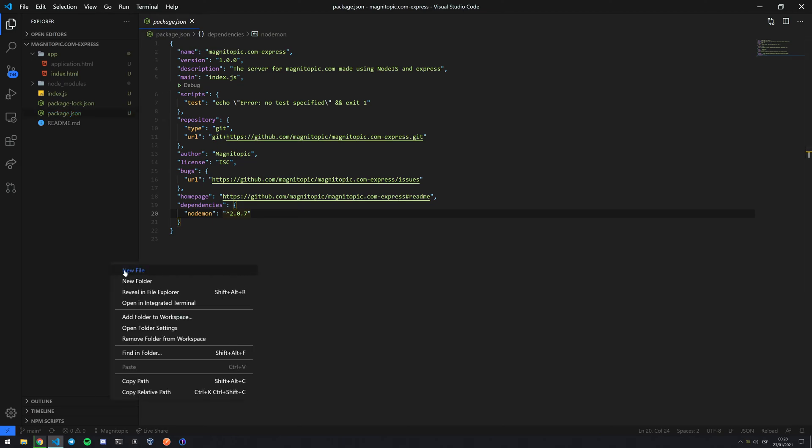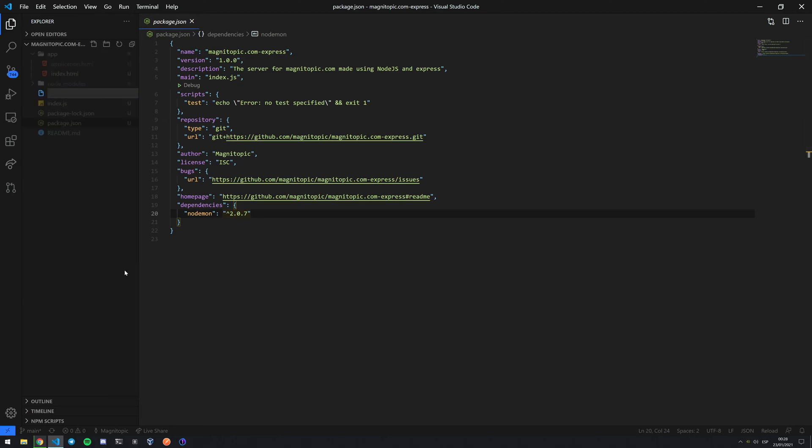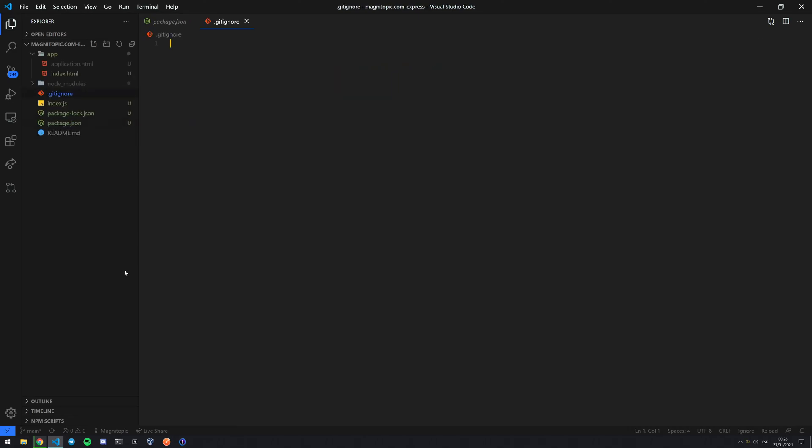So what I'm going to do is I'm going to add a new file and I'm going to say .gitignore. And in this file we're just going to type the name of the folder or the name of the file that we don't want to be uploaded. So in my case it's going to be node_modules.